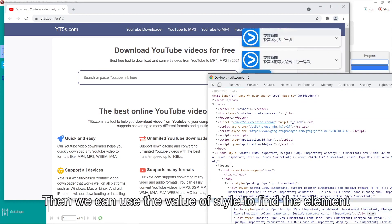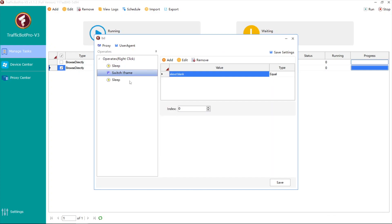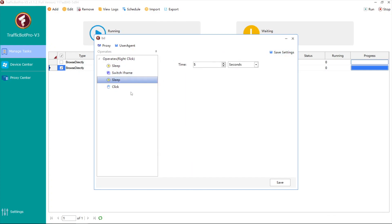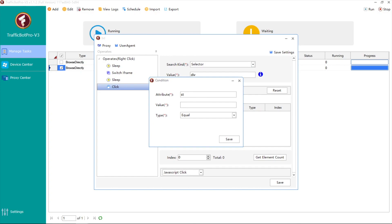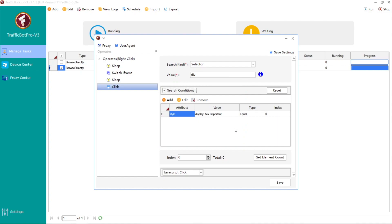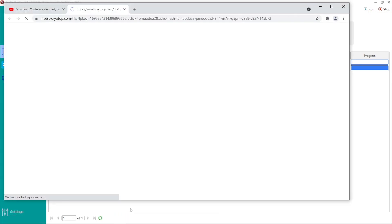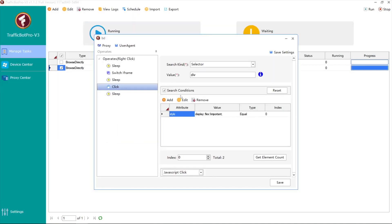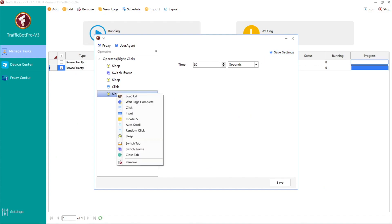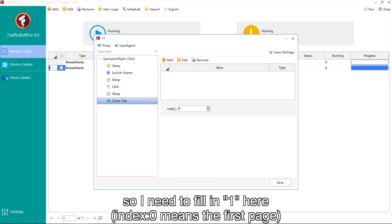Then we can use the value of style to find the element. I want to close the second page that just opened, so I need to fill in one here.